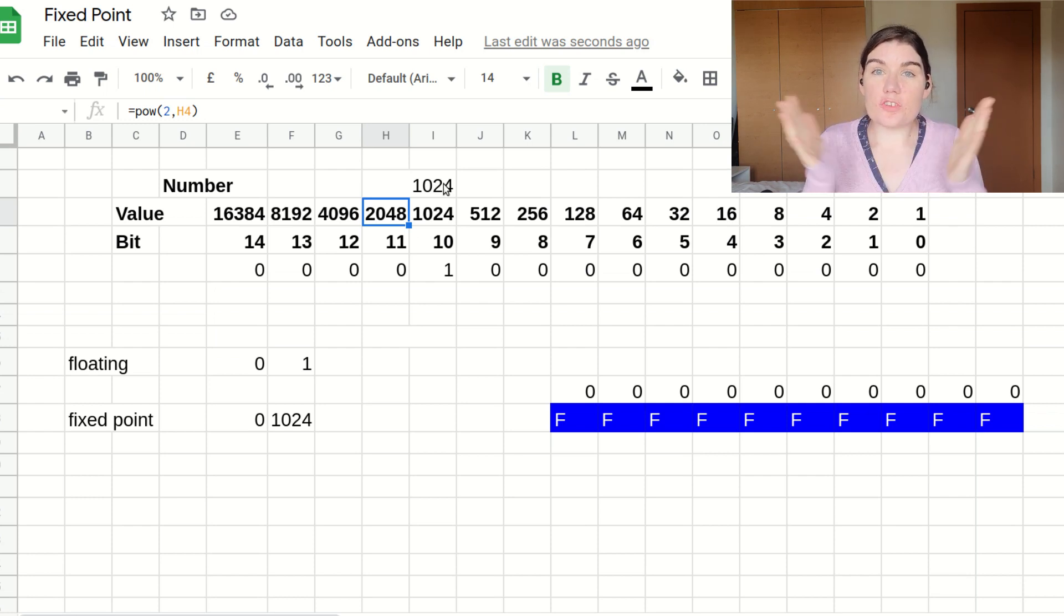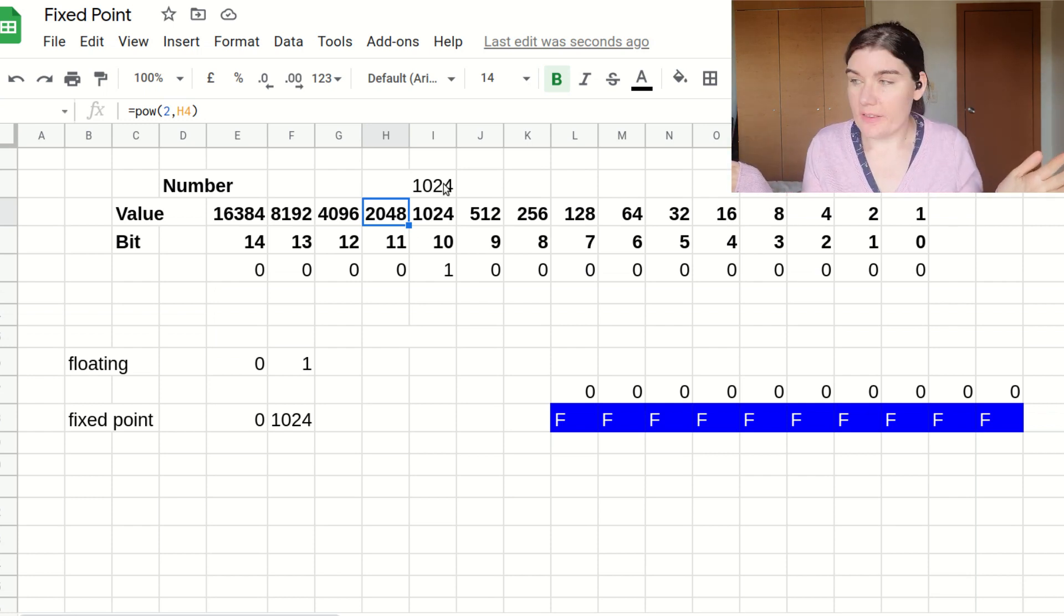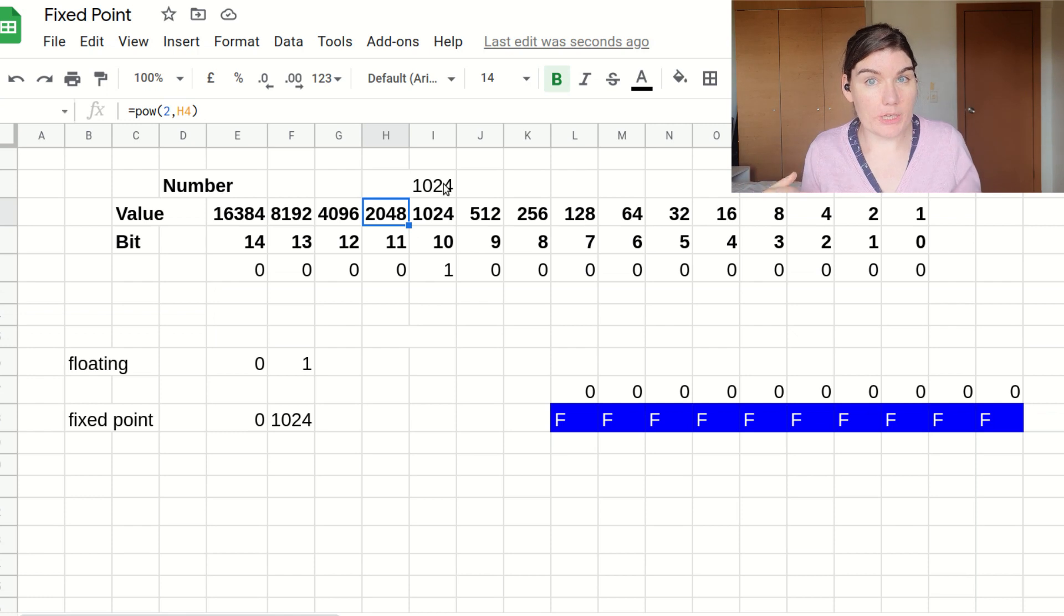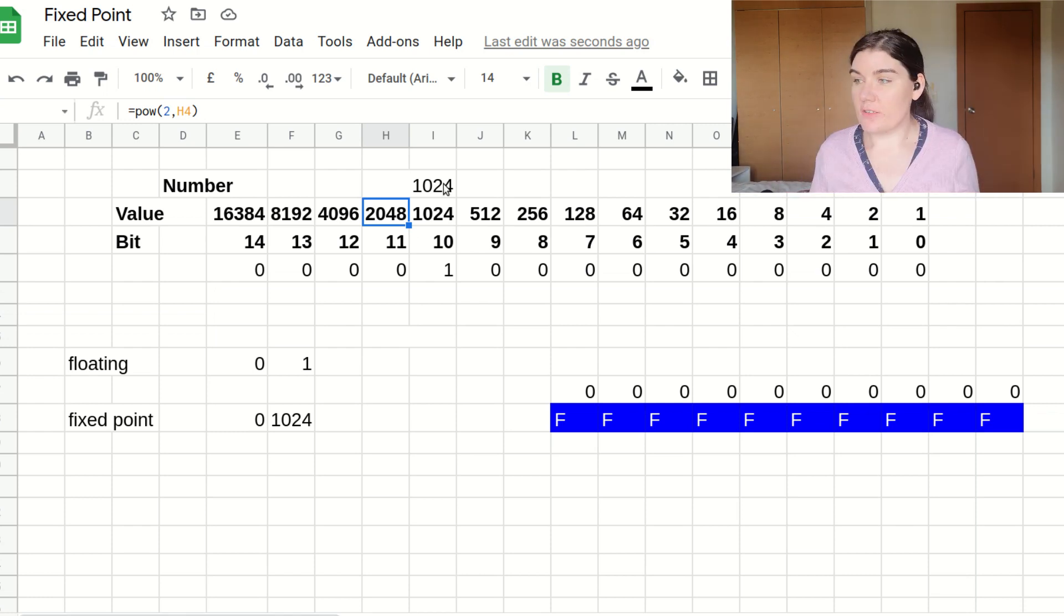If you have fixed point with a 10 bit fractional, it means that in order to represent the actual value one, you need to have at least one integer bit. So if you just have fractional bits, you can only store numbers that are strictly less than one. You can't store one itself.